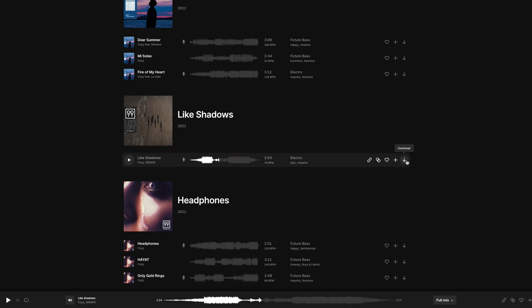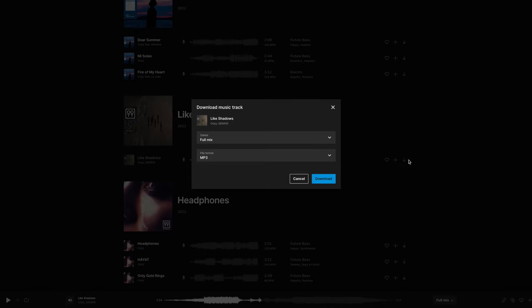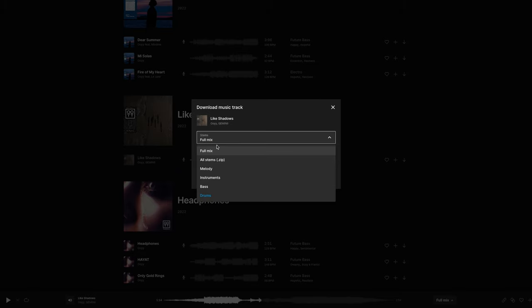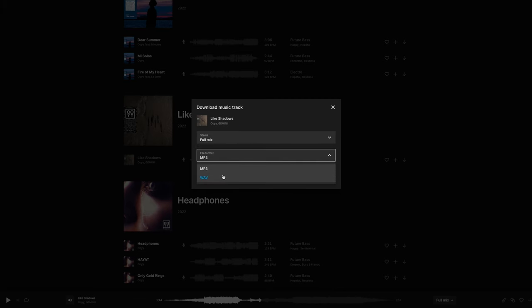I find the waveforms a little bit easier than just listening to the song itself — that's why I really love the waveform in their player. You can just go ahead and download the song. Here's one thing I'd like to point out: you can get the full mix or all the stems individually — the melody, the bass, the instruments, the drums. I usually just choose the full mix, but I can see where you would just want some of the stems and edit it on your own. They also give you the option of MP3 or WAV, so whichever format you want to work with, they have it.